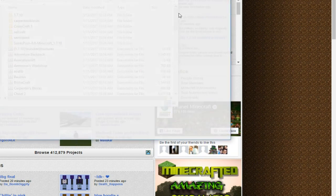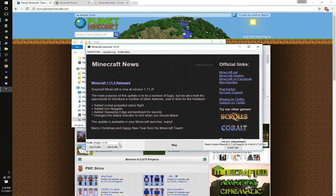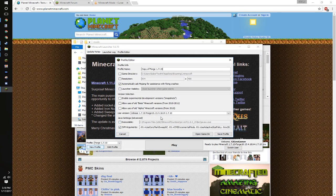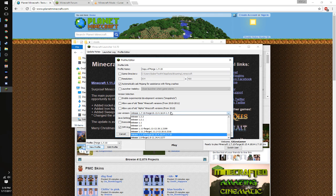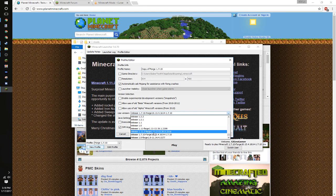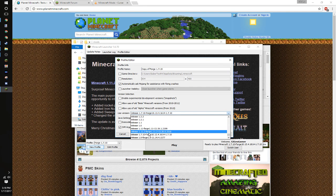Alright, go into Minecraft, new profile, name it whatever you want, pick your Forge version, release 1.11.2 Forge.